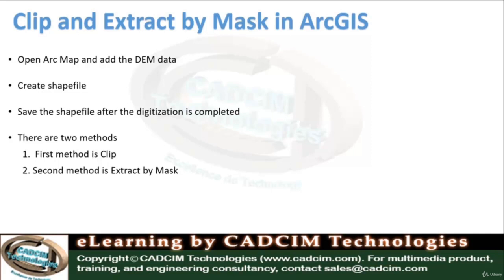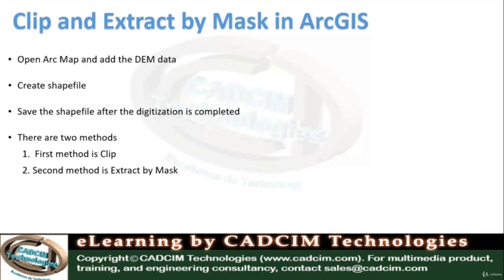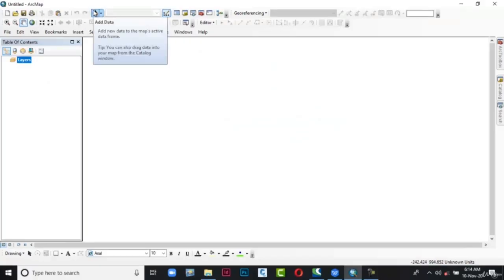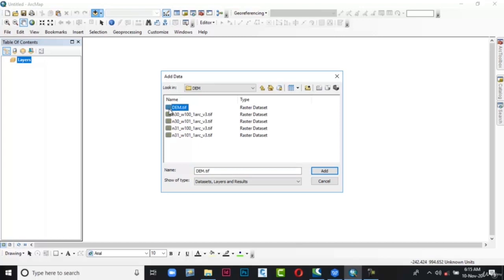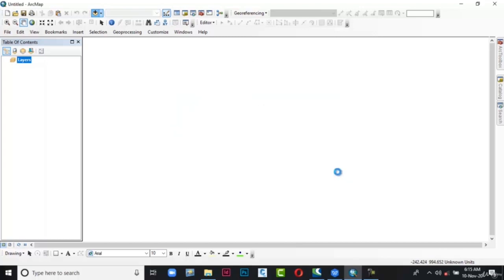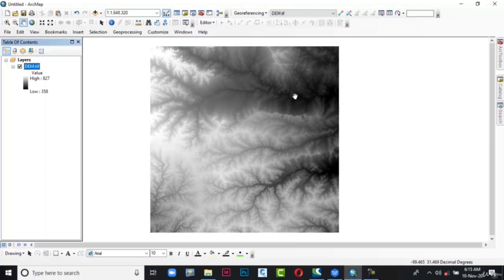Hello and welcome to Journeys. Today in this video you will learn how to create a shapefile and then clip or extract by mask with the help of a shapefile. First, let's open ArcMap and add the DEM file. Go to Add Data in the standard toolbar and click on it. The Add Data dialog box is displayed. Browse to the location, select the DEM file, and then choose the Add button. The data is added in the data view area and to the table of contents.